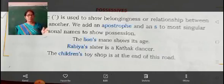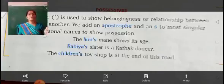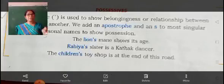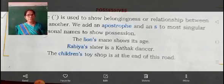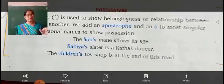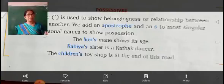See the examples. The lion's mane shows its age. Here, in singular form, L-I-O-N, lion — we put apostrophe and an S, making lion's mane. This shows the possession.